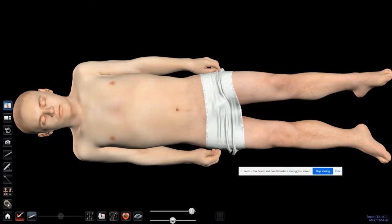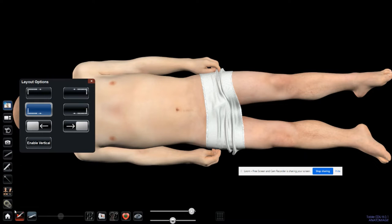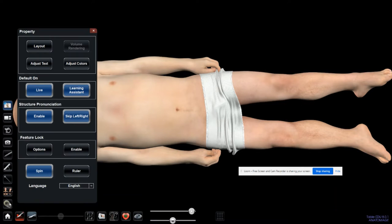Let's go first to the setup or properties. The layout shows me how these tabs or knobs are set. By default, they are to the bottom left. If you want to change them, you can do that. I'm used to this, so I'm going to keep it the same.